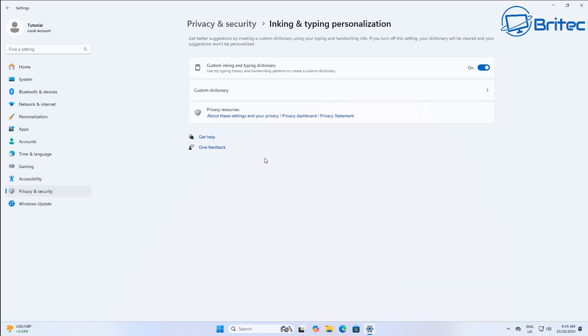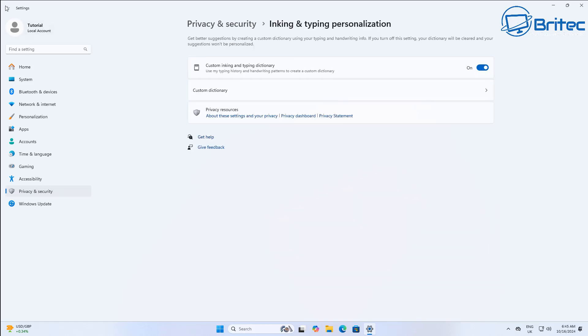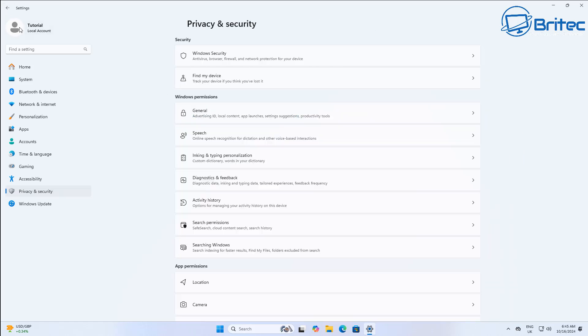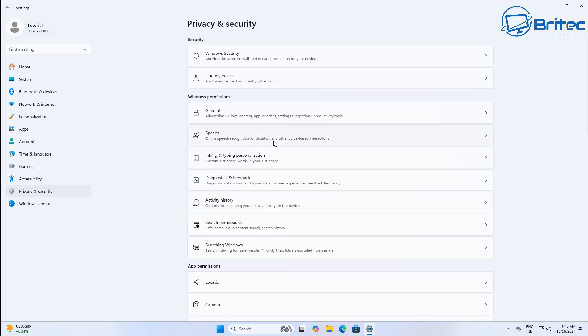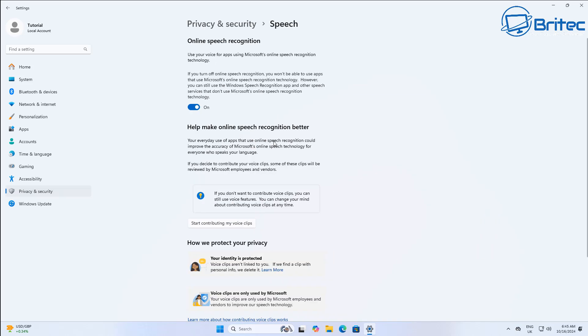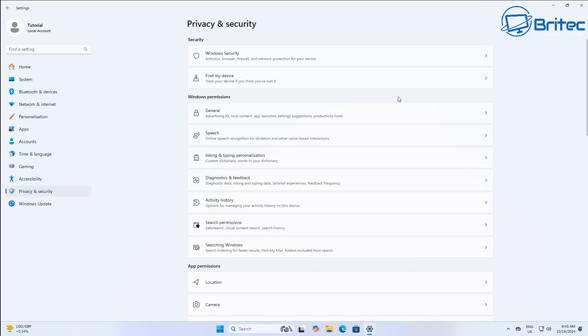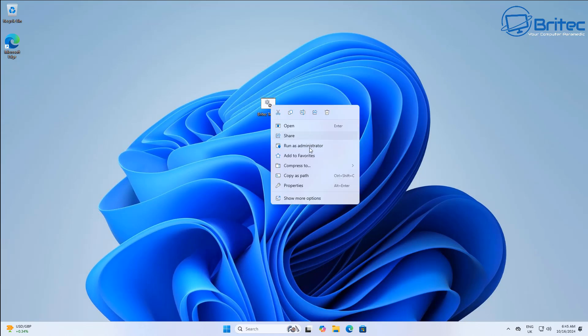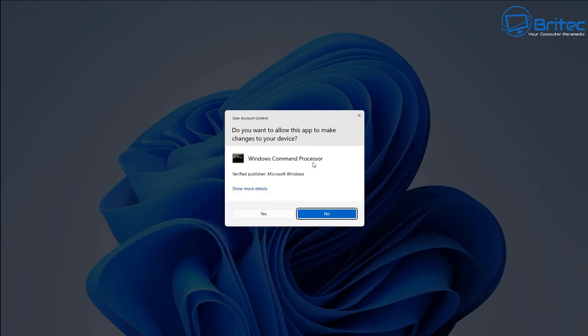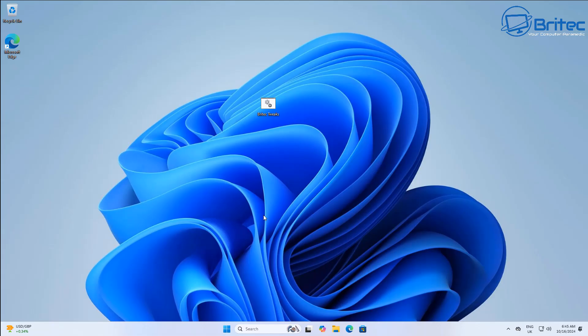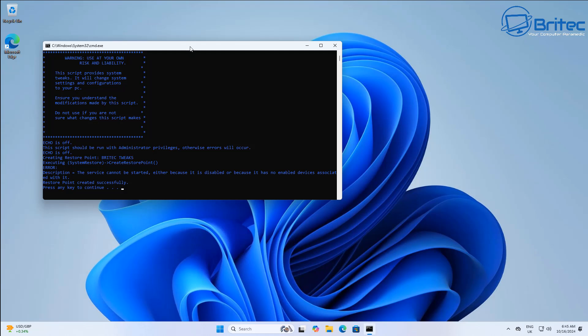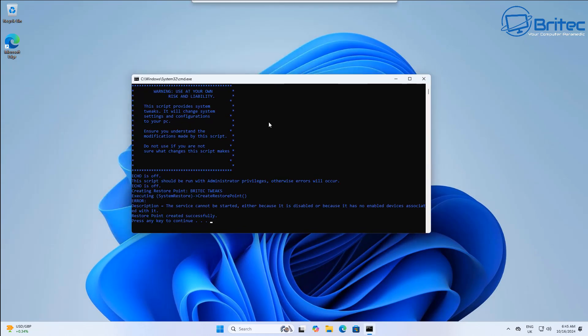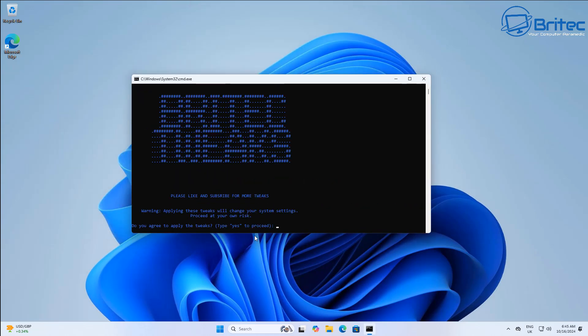You can see I haven't got any settings done, this is a fresh install as I've said. I'll show you these after we've done the tweaks and I'll show you after we've done the update, and we'll see if those tweaks stay in place and we'll see if those settings that I've got in place will reside on there after an update.